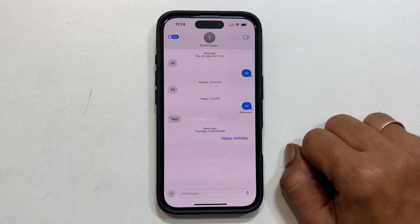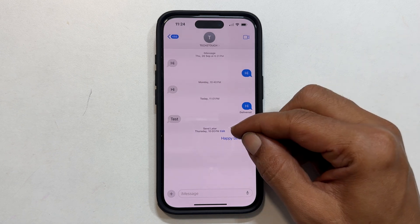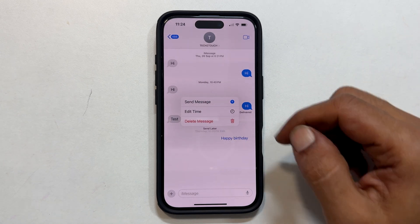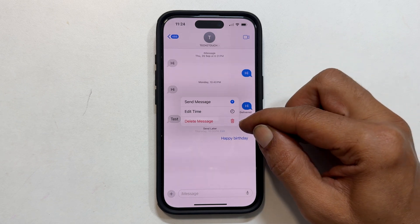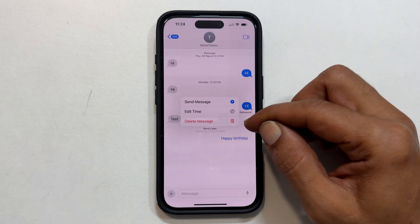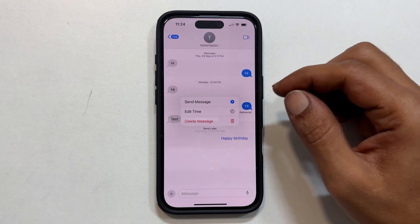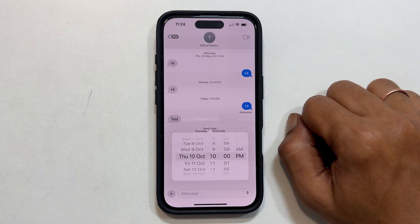Want to change the scheduled time or send the message immediately? Easy! Tap the edit link above the message. You can send the message now or delete it from here. To change the schedule, tap Edit Time to choose a new date and time.